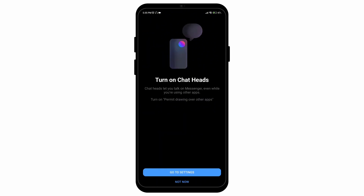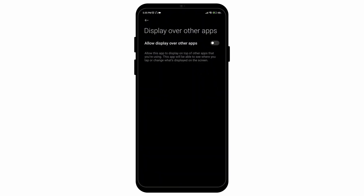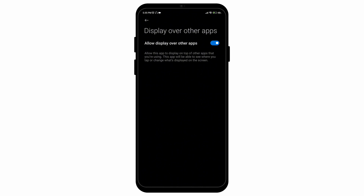You can go to the settings in order to permit drawing over other apps and turn it on. Select on go to settings and then go to the option called Messenger. There you can turn on the option for allowed display over other apps, allowing this app to display on top of other apps that you're using.